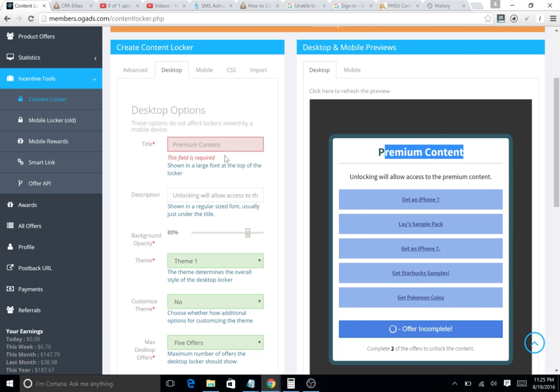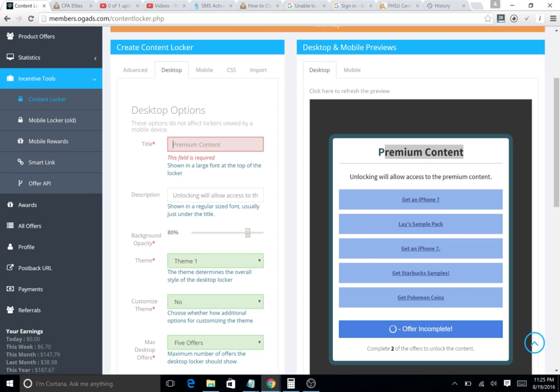To make your content locker more usable, user-friendly, and more convertible, you're gonna want to make it more believable. The way to make this more believable is you're gonna go on your title.